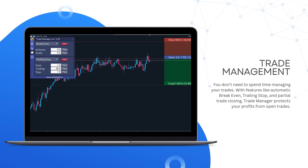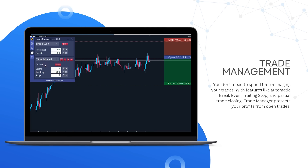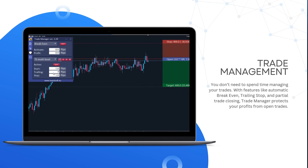Plus, you don't need to manage your trades manually. With features like automatic break-even, trailing stop, and partial trade closing, Trade Manager protects your profits.